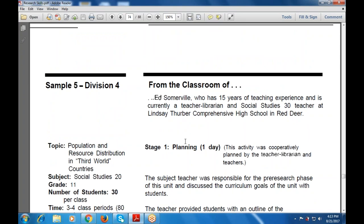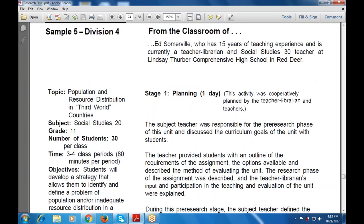Eshterman Willi has 15 years of teaching experience and currently works as a teacher librarian and social studies teacher at the Linseth Humber Third World Conference High School. They planned out how the teacher librarian and the teacher are responsible for the pre-research phase of the unit, and discussed curriculum goals with students, providing an outline of the requirements of the assignments — including options available and methods of evaluating the unit.